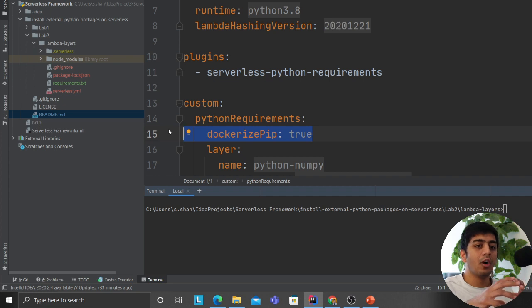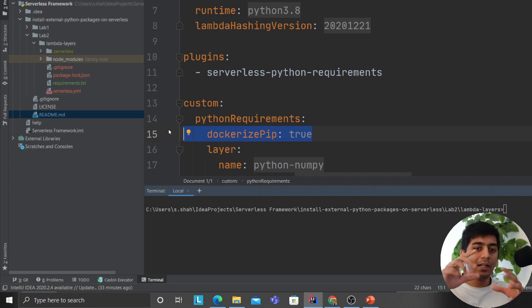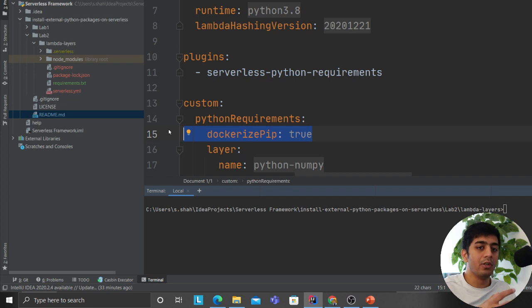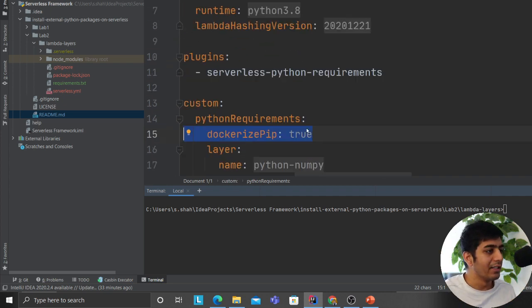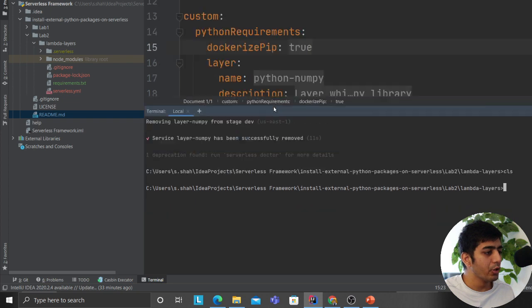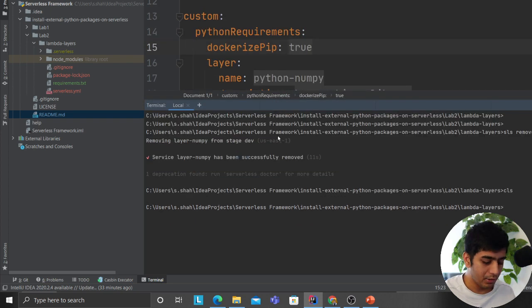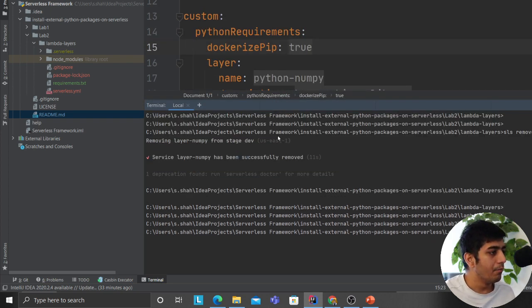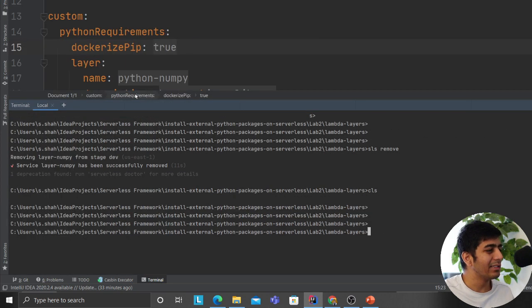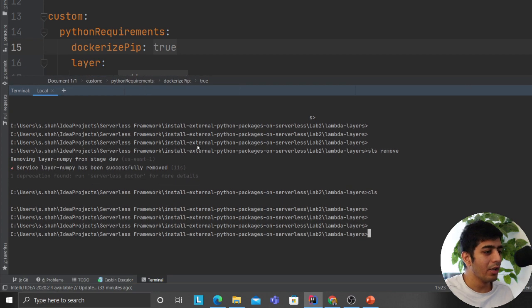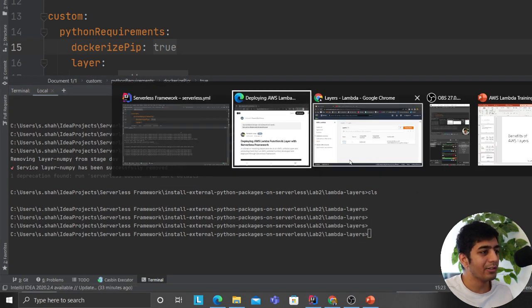We essentially say use dockerize true, which means when you create Layers, the SLS is going to call your Docker. It's going to do all that in the virtual container, zip it up, download, and then deploy that to your Lambda. Let me show you a demo.